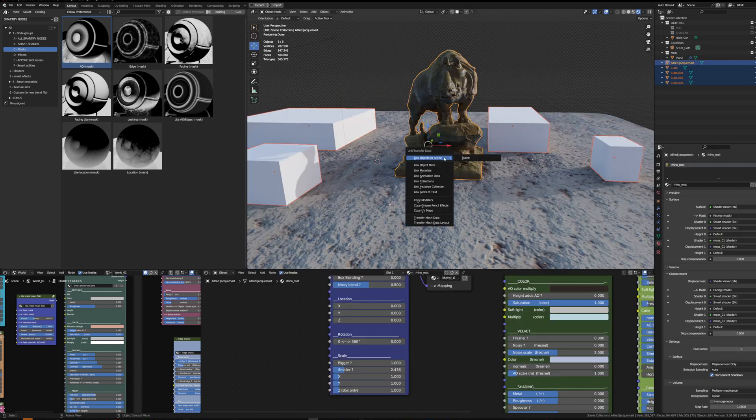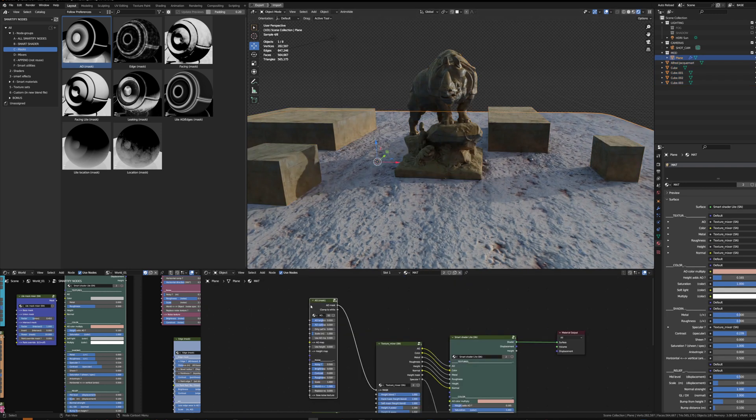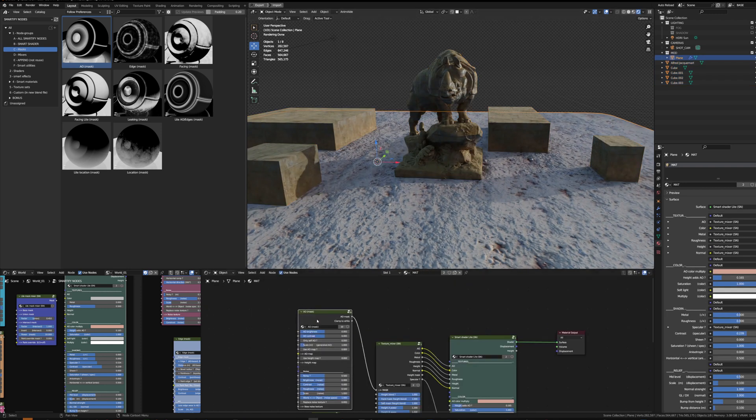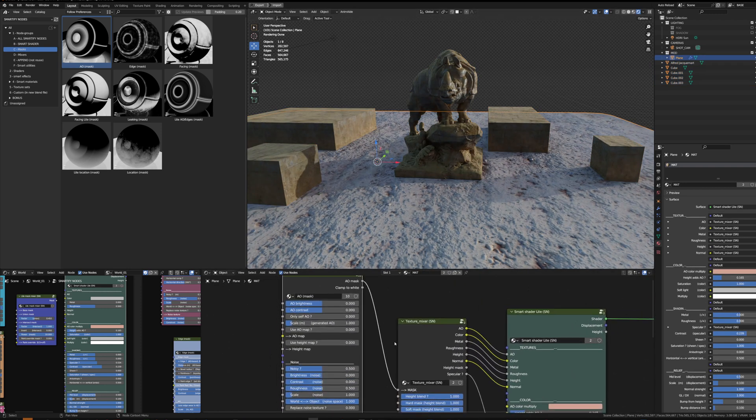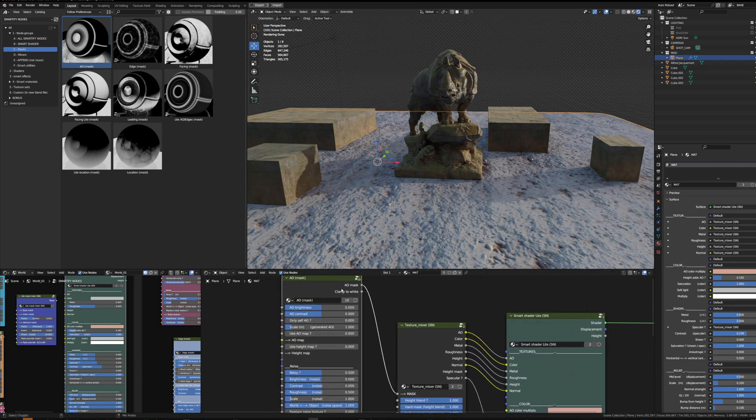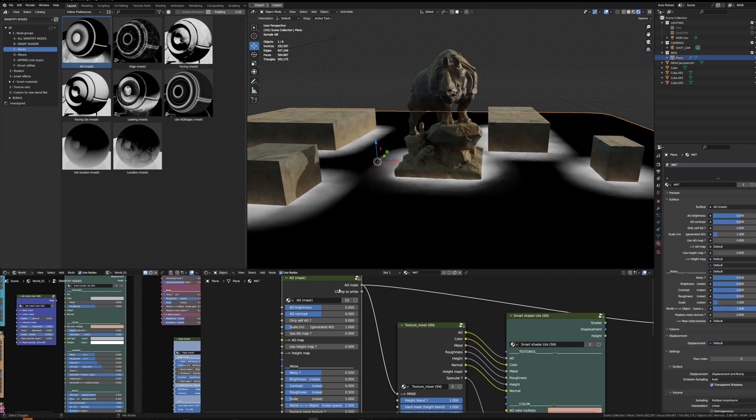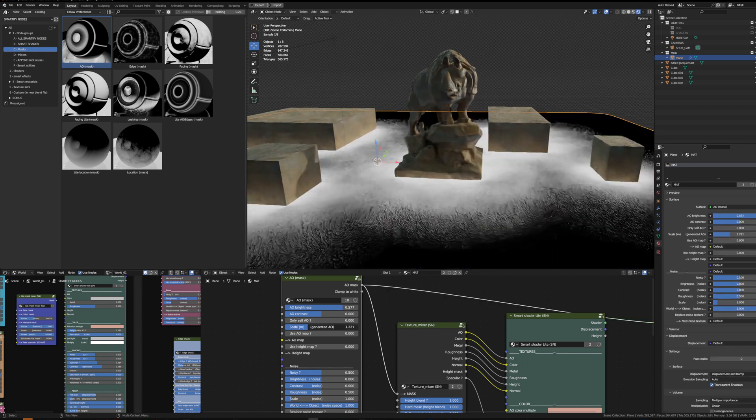Connecting the ambient occlusion mask to the texture mixer, I can visualize the mask with Ctrl+Shift+Click and boost it a little bit.